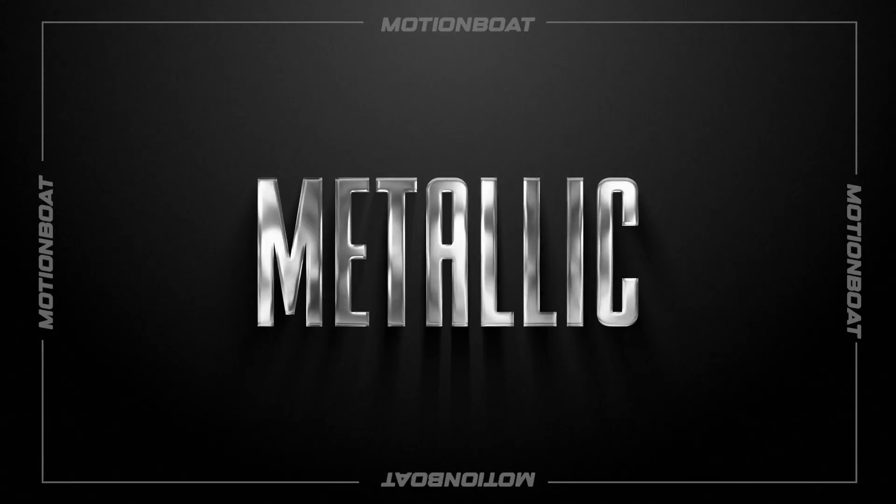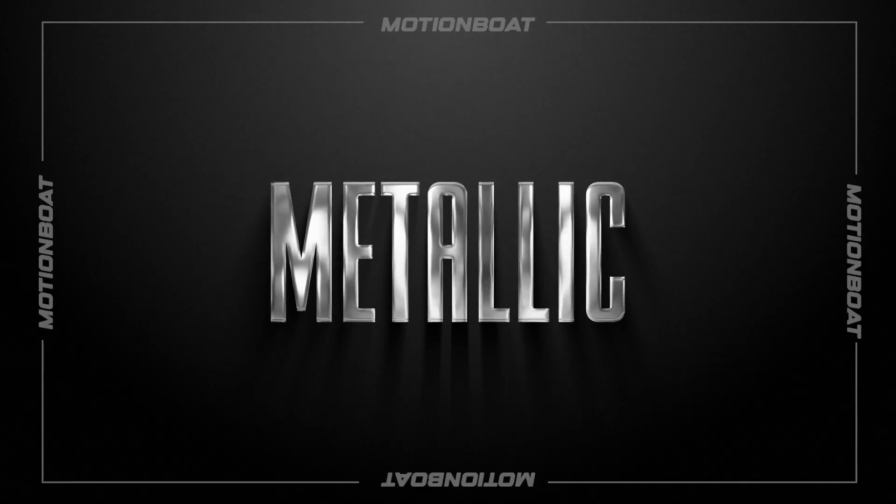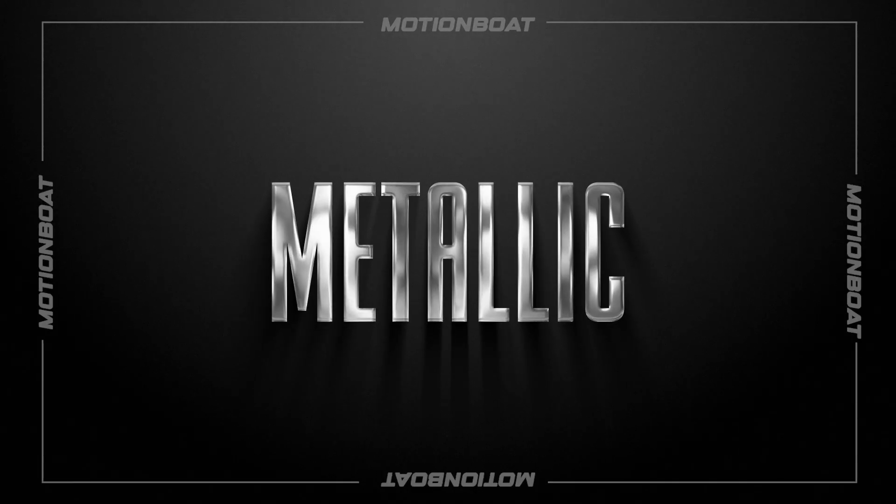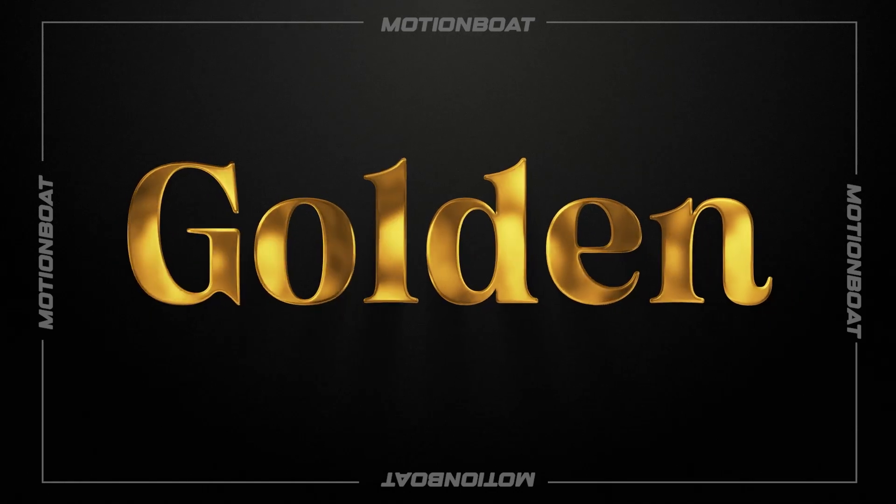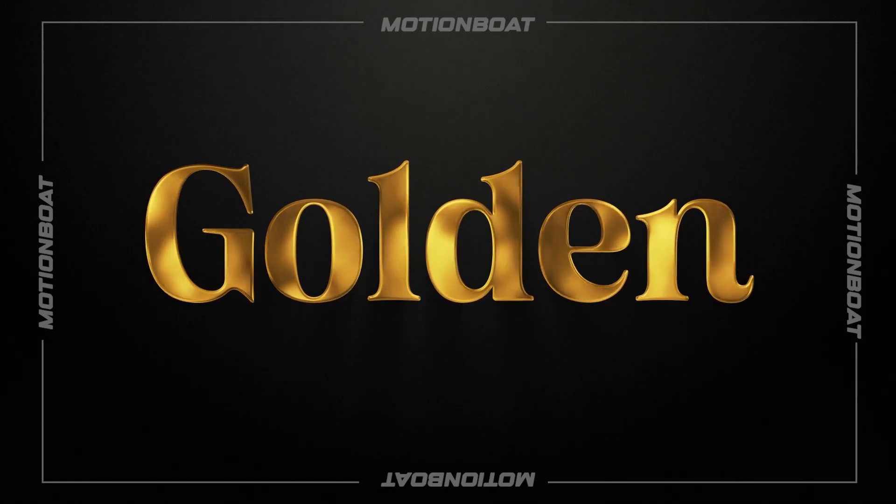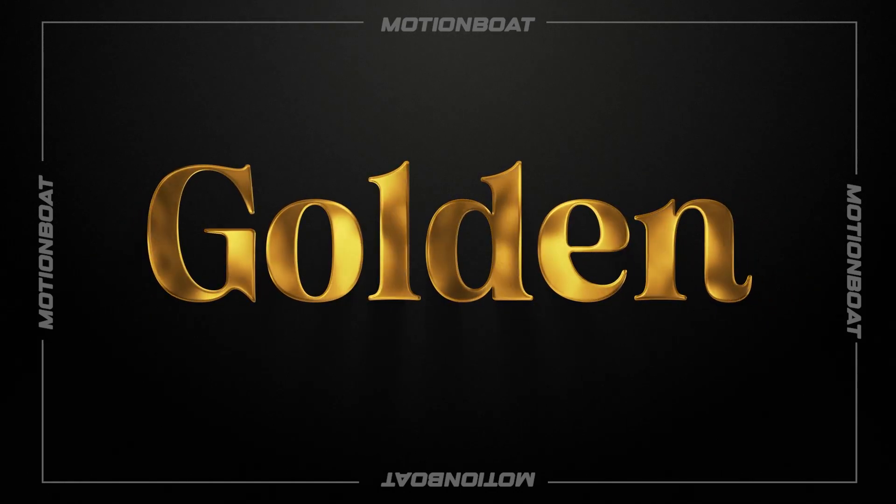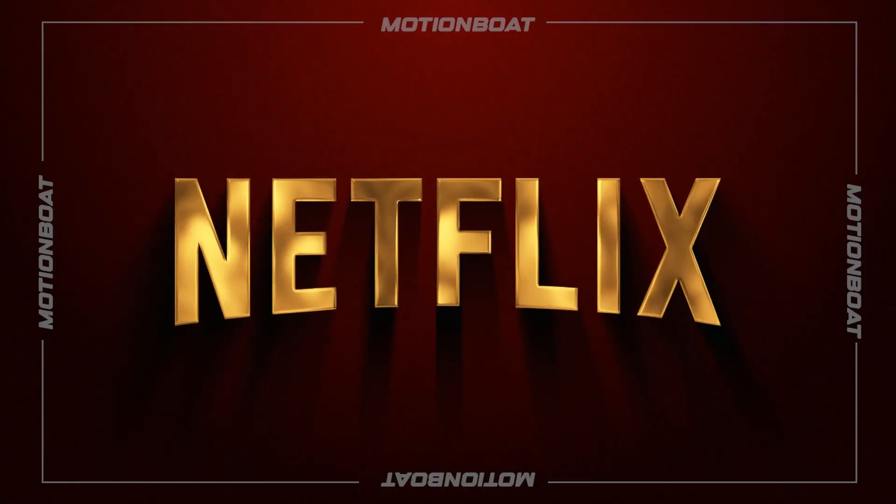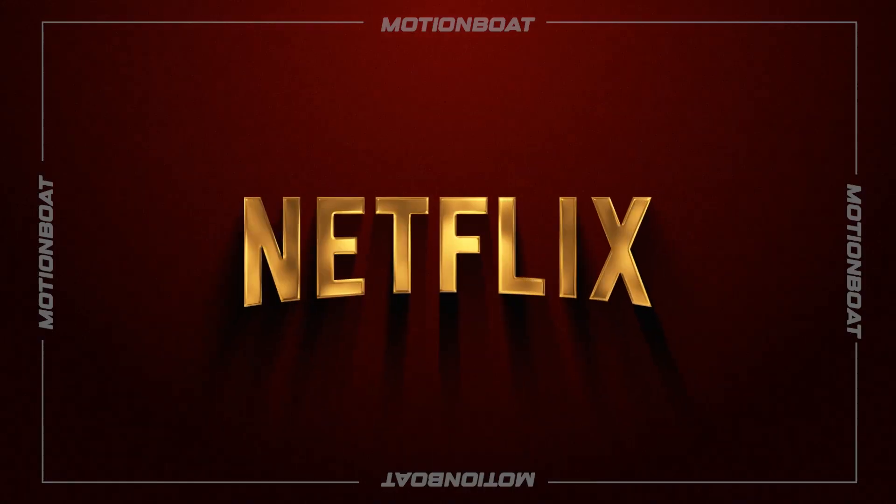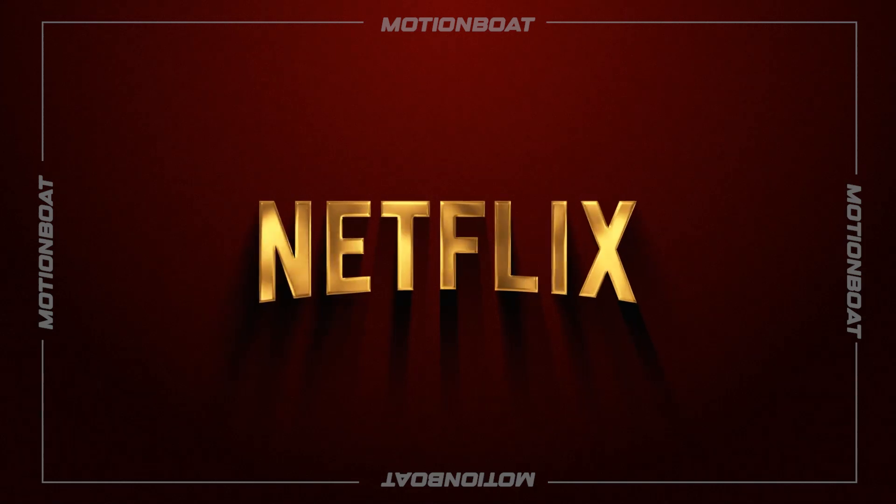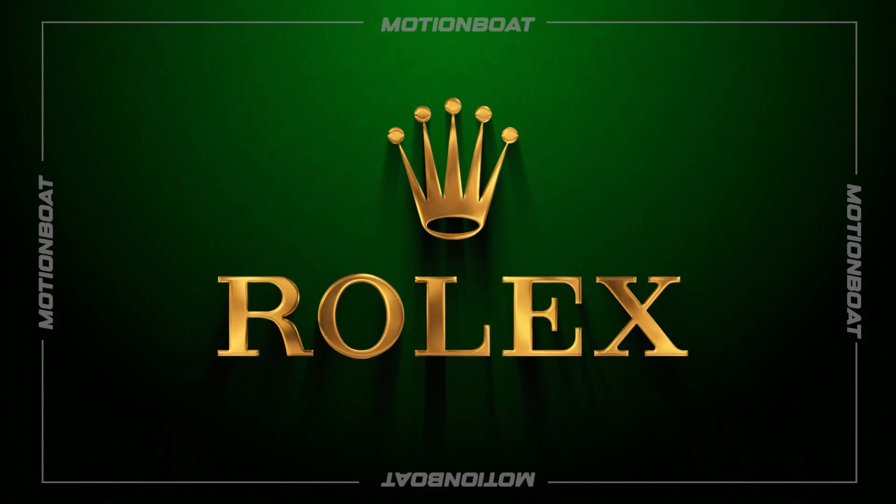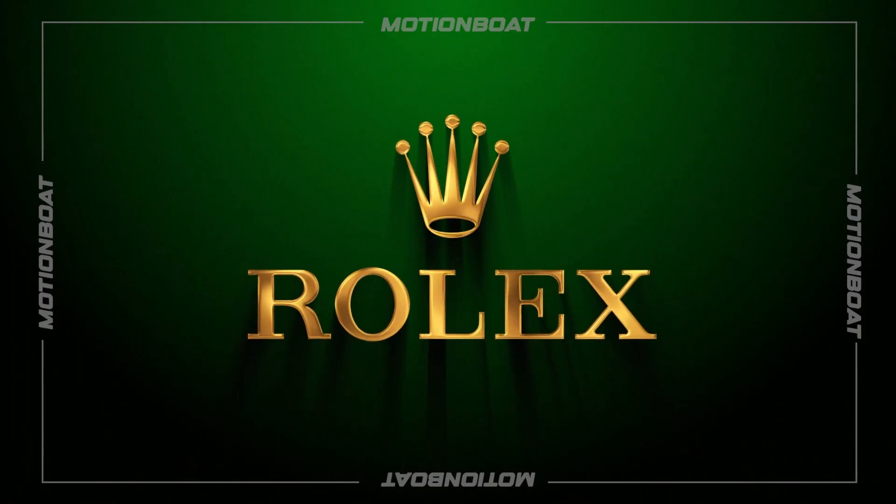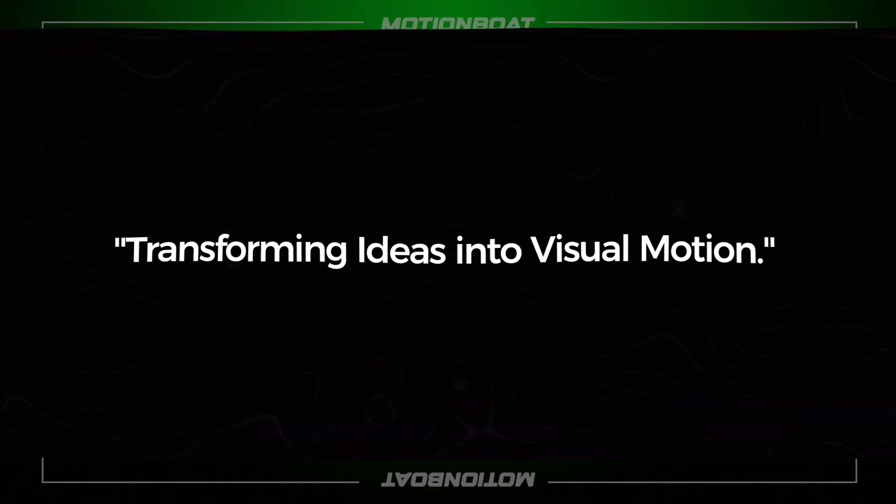Hello creative folks, welcome to Motion Boat. In this video we will create this nice and shiny metallic text inside Adobe After Effects. This effect can be customized with any text or PNG image. So without further ado, let's get started.